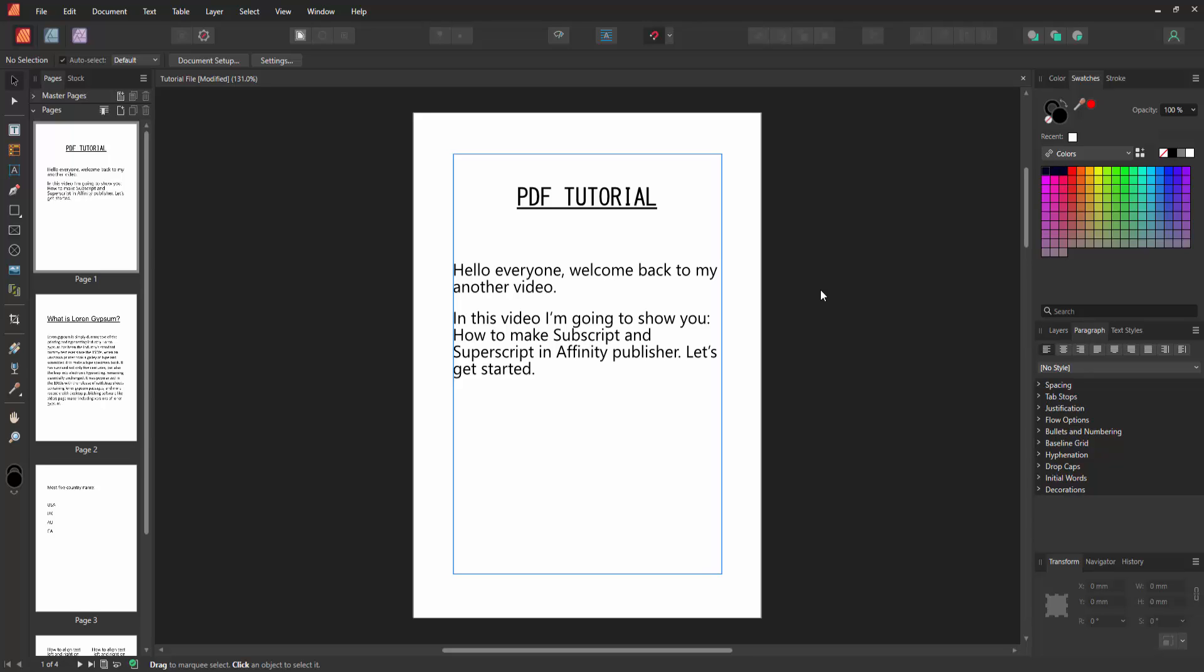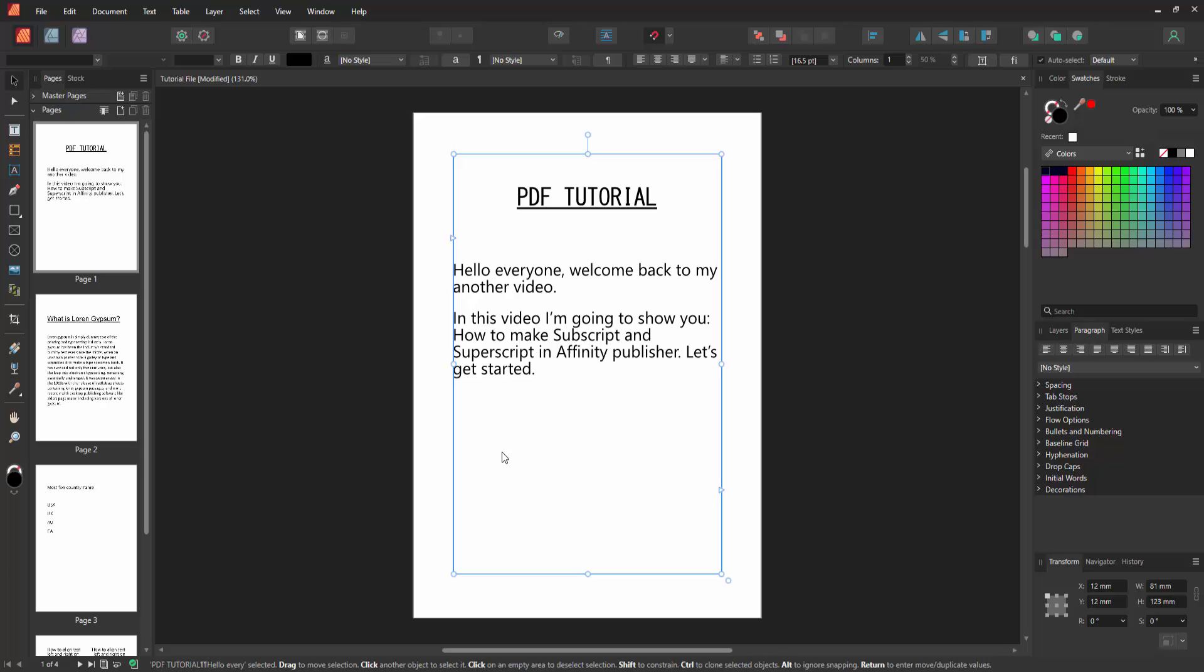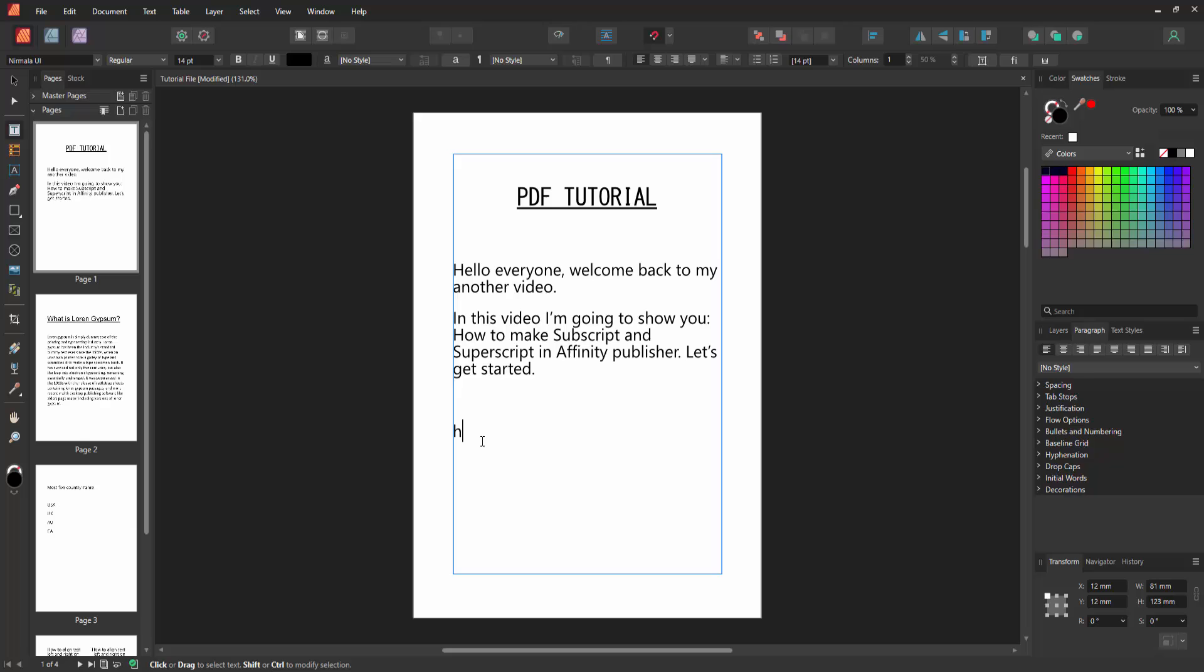First, we have to open an Affinity Publisher document. Now we want to make subscript and superscript. Click inside the text box, then write anything. Now I'll write some formulas.